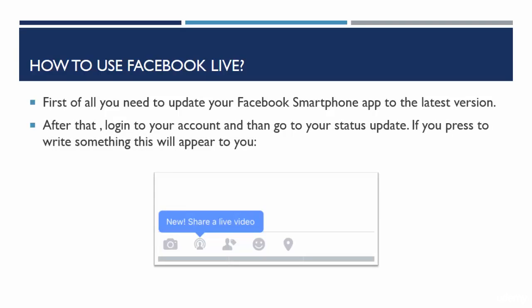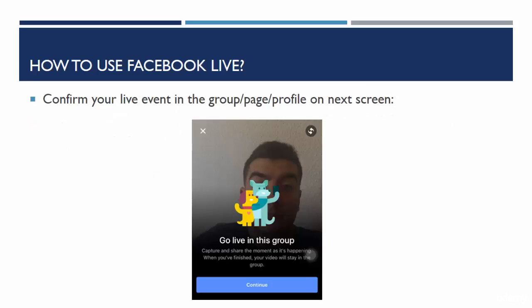Then after you do that, log into your account, then go to your status update to test to see if it works. If you press to write something, this will appear to you — you will have the button to share a live video.